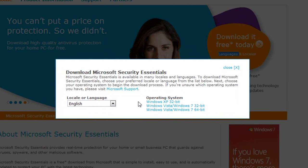This only works for Windows XP 32-bit, Windows Vista and Windows 7 32-bit, and Windows Vista Windows 7 64-bit.